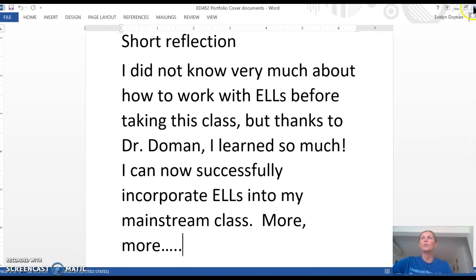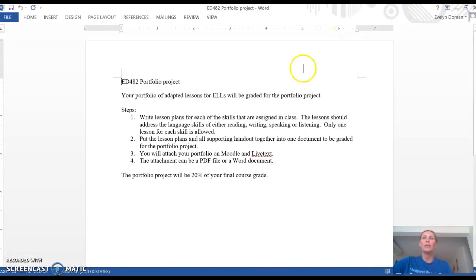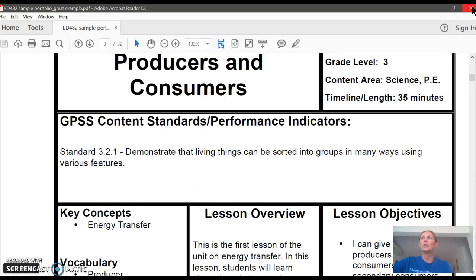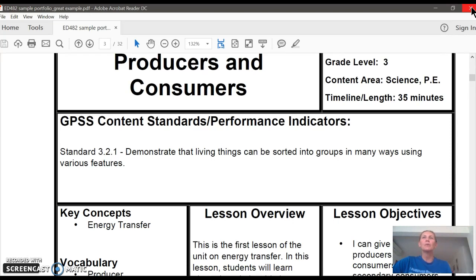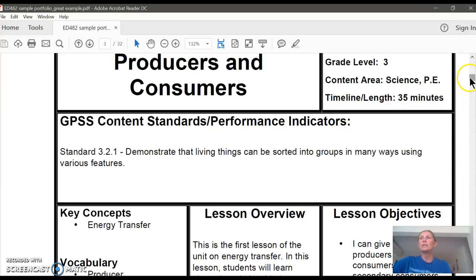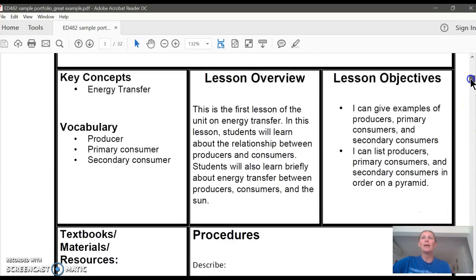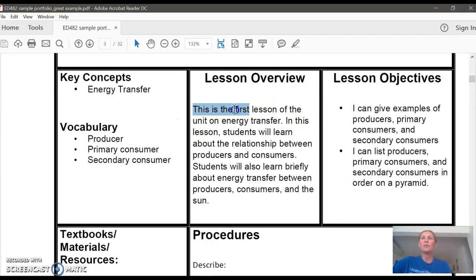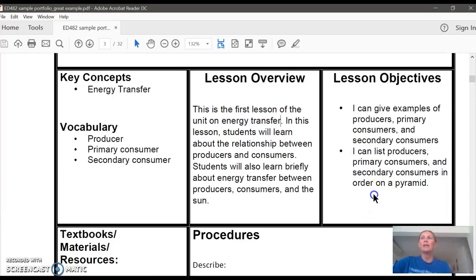So let me now show you an example. Here is one example of a lesson plan that was used before for an adaptation. This was about producers and consumers and it was for a science class for third grade. And the student said that the timeline was 35 minutes. So she was talking about energy transfer, and she mentioned that this is the first lesson for energy transfer.